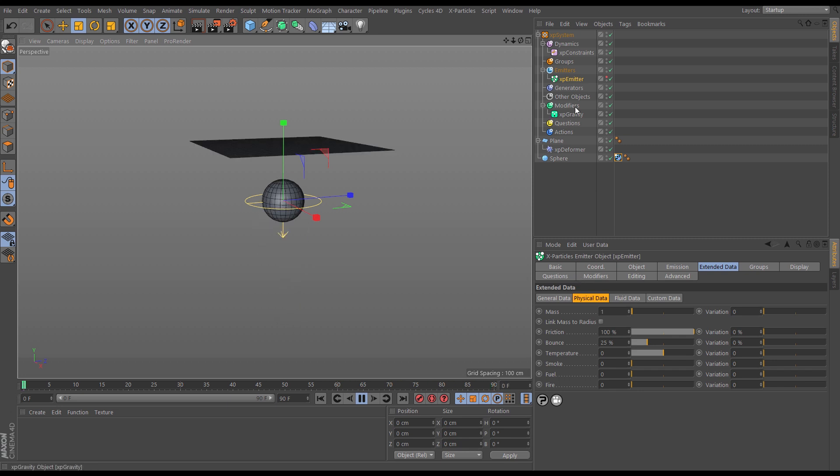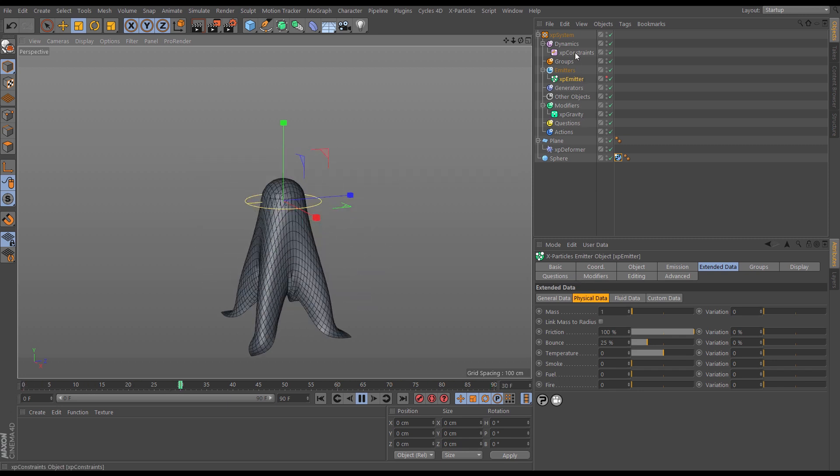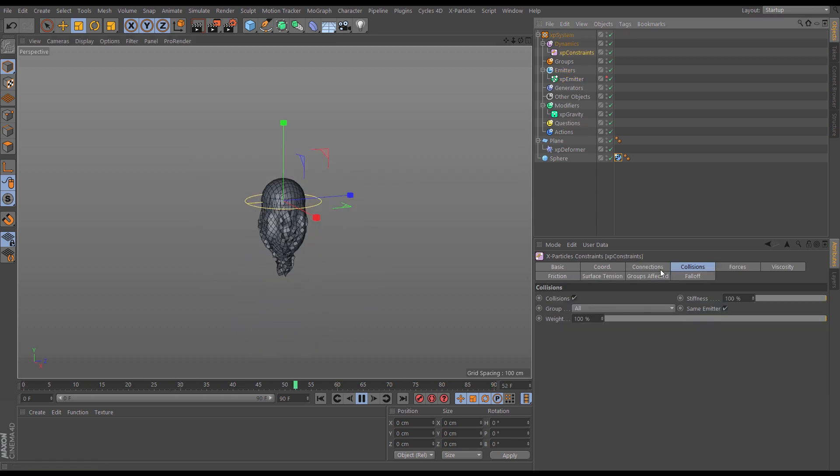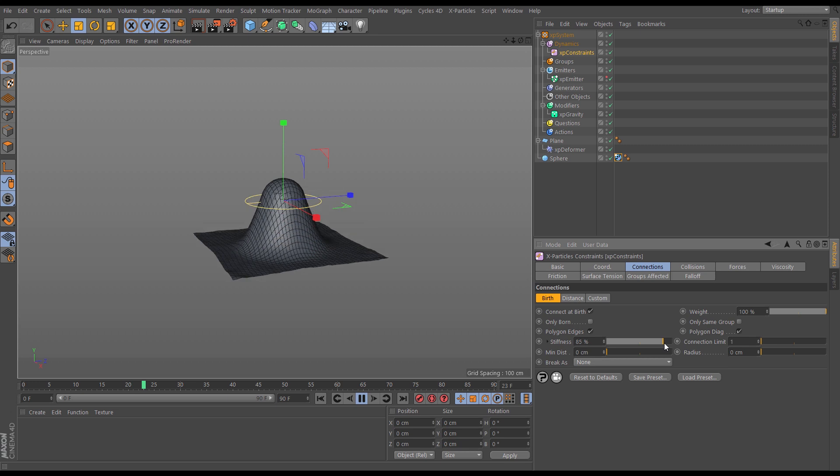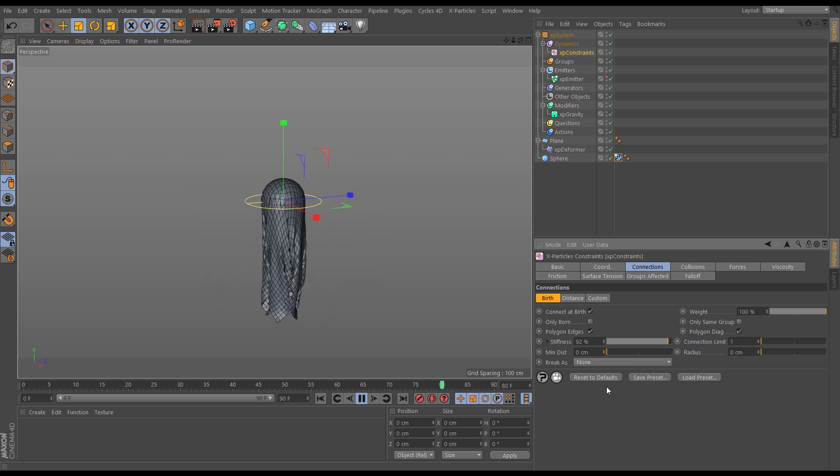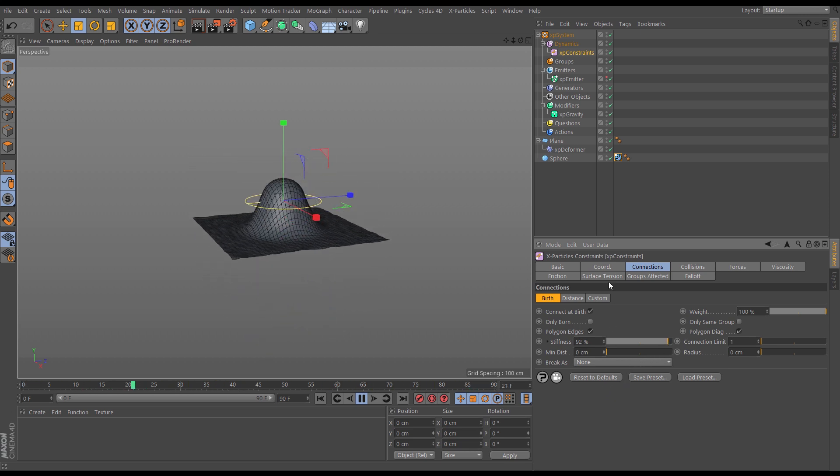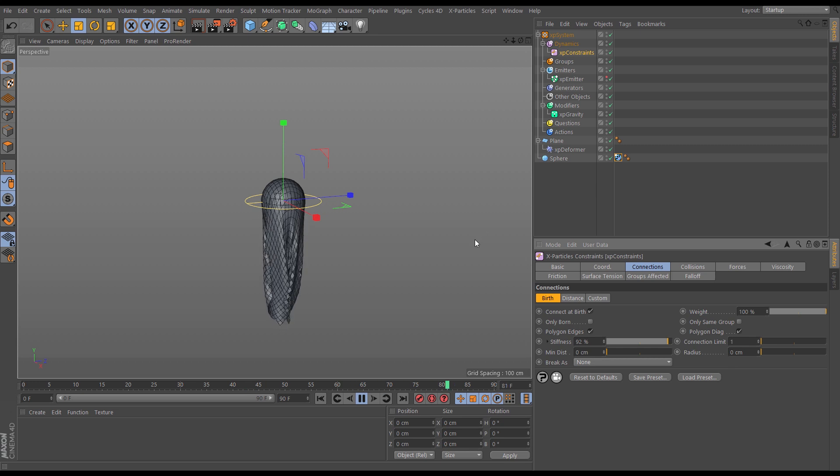We could also go to the constraints and we can increase the stiffness. Very nice.